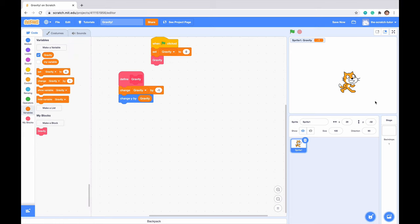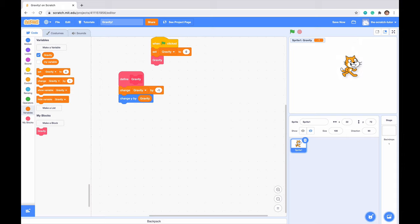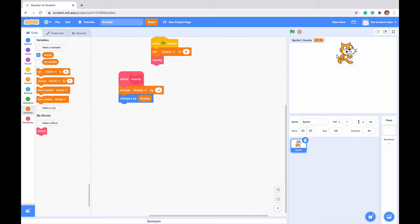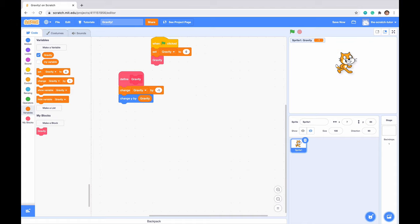What this does is that it will continuously fall, but the longer it is in the air, the faster it will fall. Because it will move negative one pixels down, then it will move negative two pixels down later, and then negative three, and so forth.